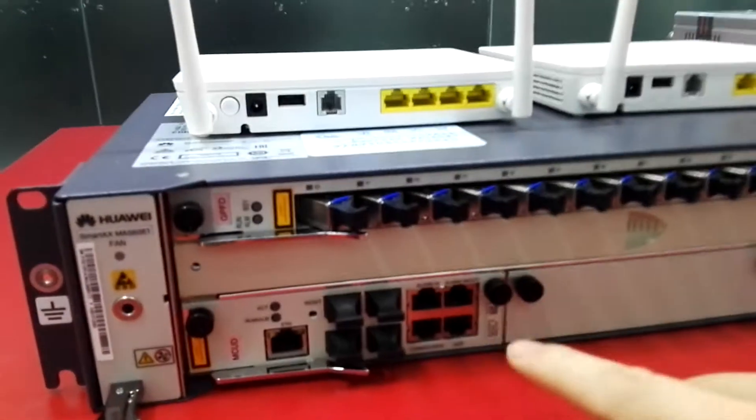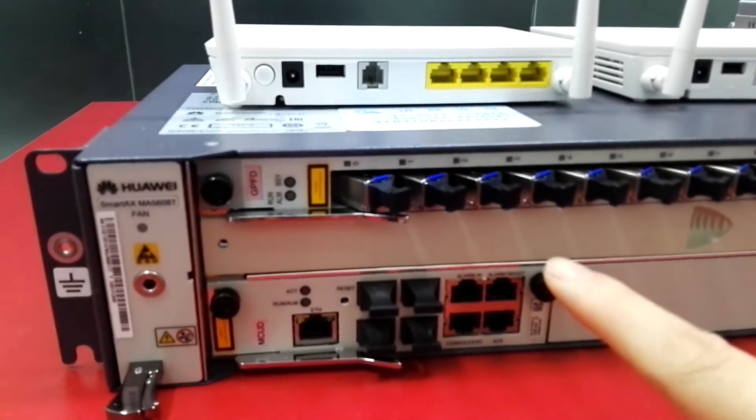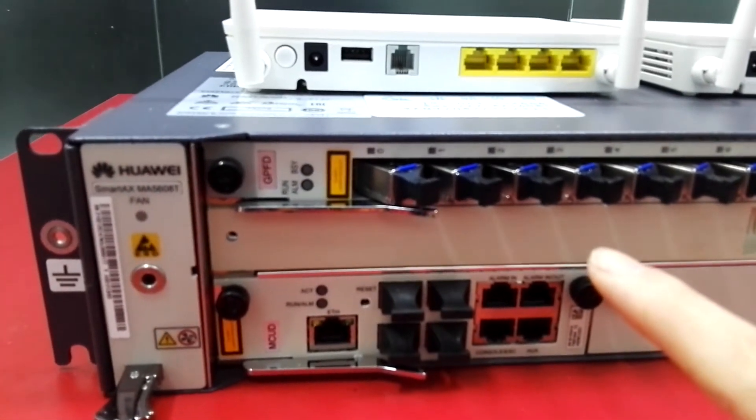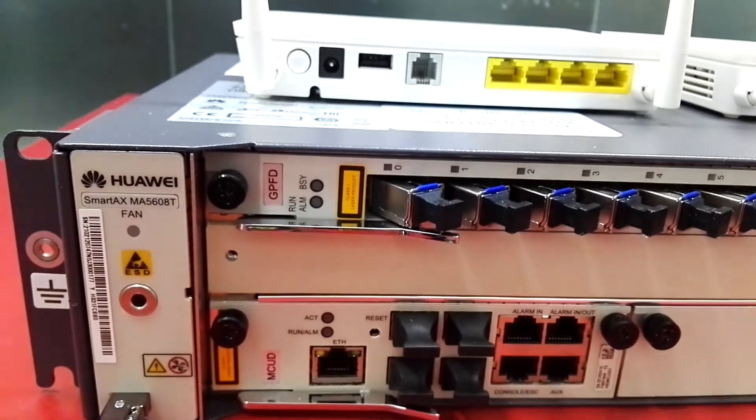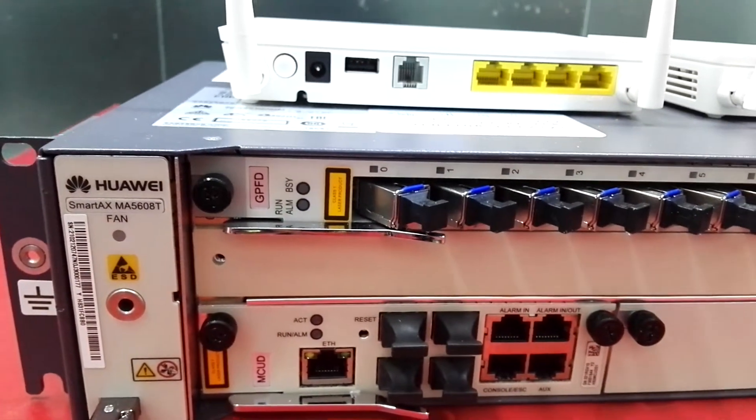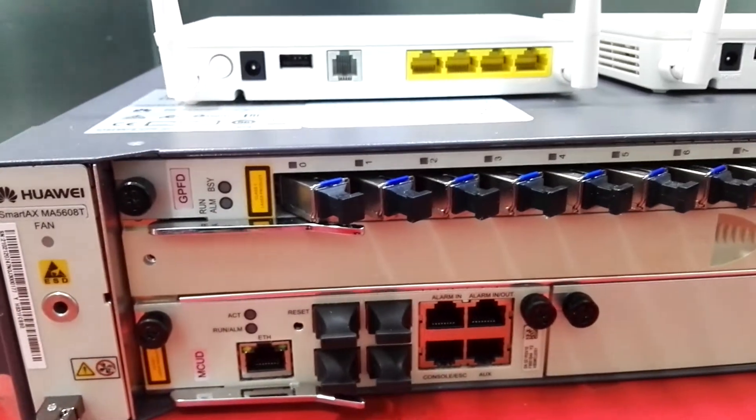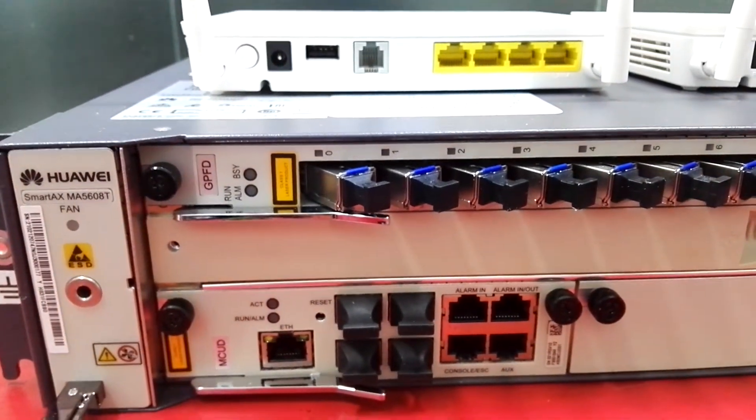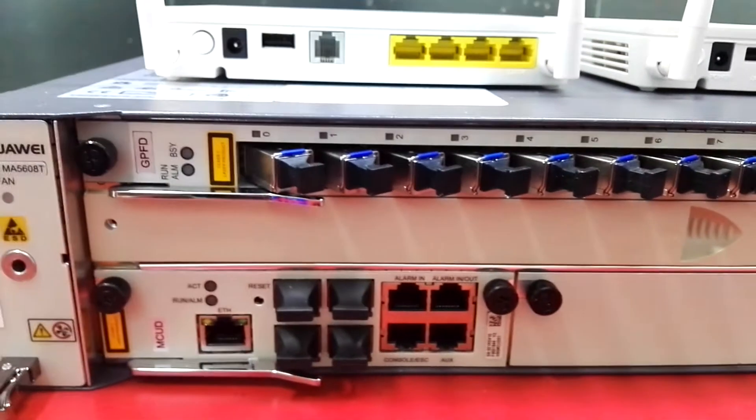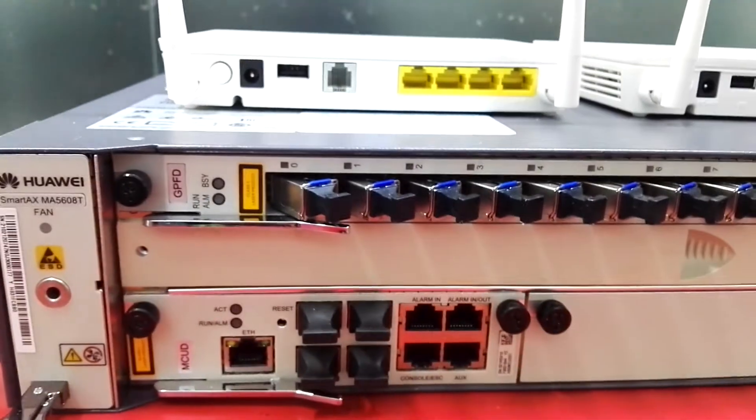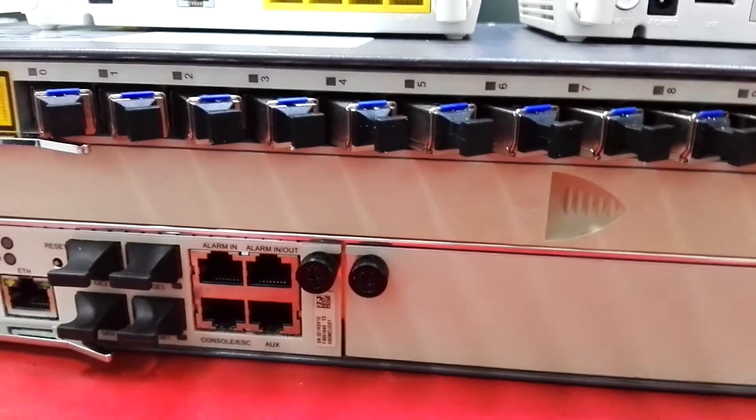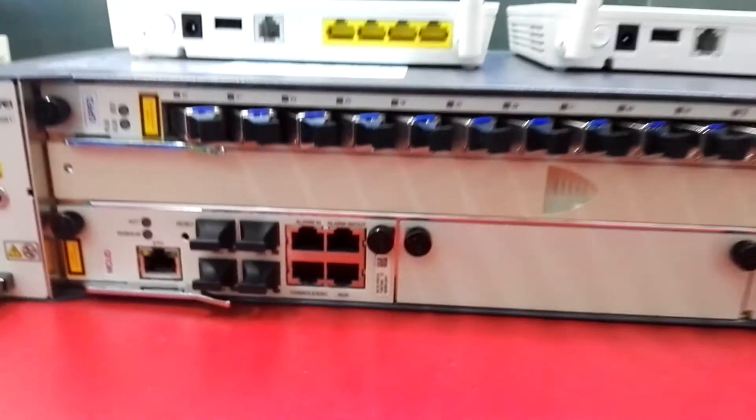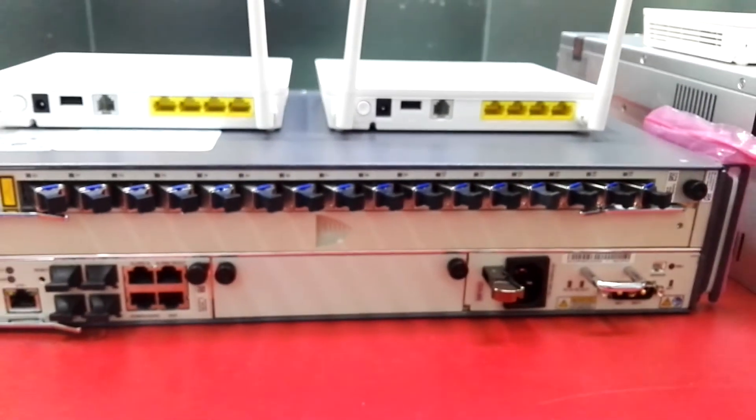This is the Huawei MA 5608T, a mini chassis. It's very popular for customers.